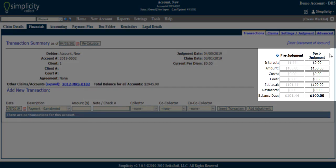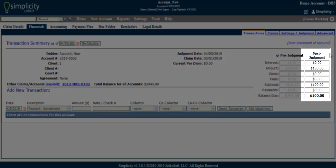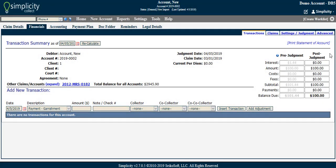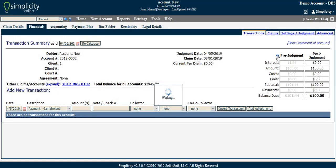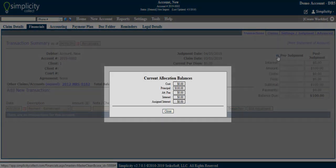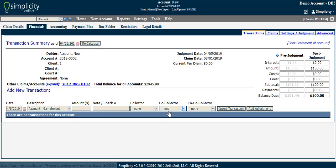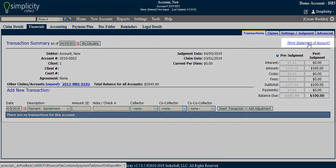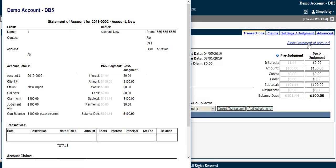New transactions posted on or after the judgment date will only apply to the right-hand column. Clicking on the See Current Allocation Balances button will also display the remaining amounts left to be paid to each allocation — principal, interest, costs, attorney's fees, etc. Right above the Account Summary columns is also a link called Print Statement of Account, which pops up with a receipt-style page that can be printed or exported for the debtor.